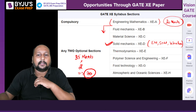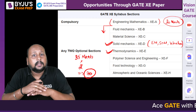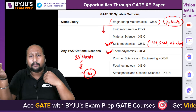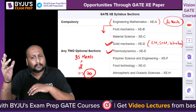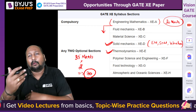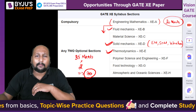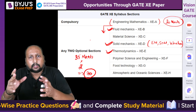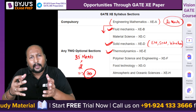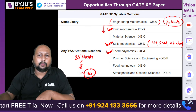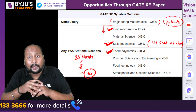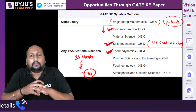The best selection for optional sections is Thermodynamics and Solid Mechanics. If you are more comfortable with Fluid Mechanics, the second combination is Solid Mechanics and Fluid Mechanics, and the third combination is Thermodynamics and Fluid Mechanics. I strongly recommend you avoid Material Science because the syllabus is on the higher side and you are already preparing for mechanical. Among these three combinations, you can pick any two as your optional sections.